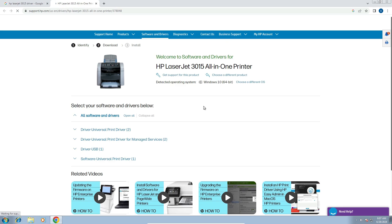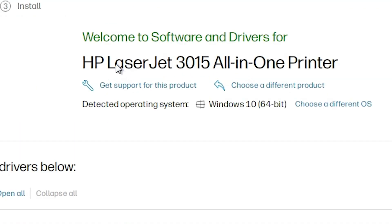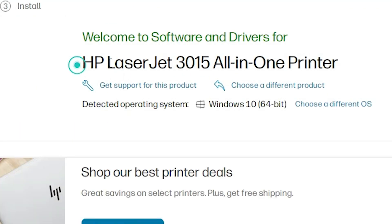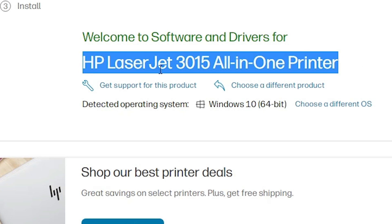Here we find our website and here we find our printer name, HP LaserJet 3015, and it detects our operating system. If it does not detect our operating system right, in this case it is not detecting our operating system right.